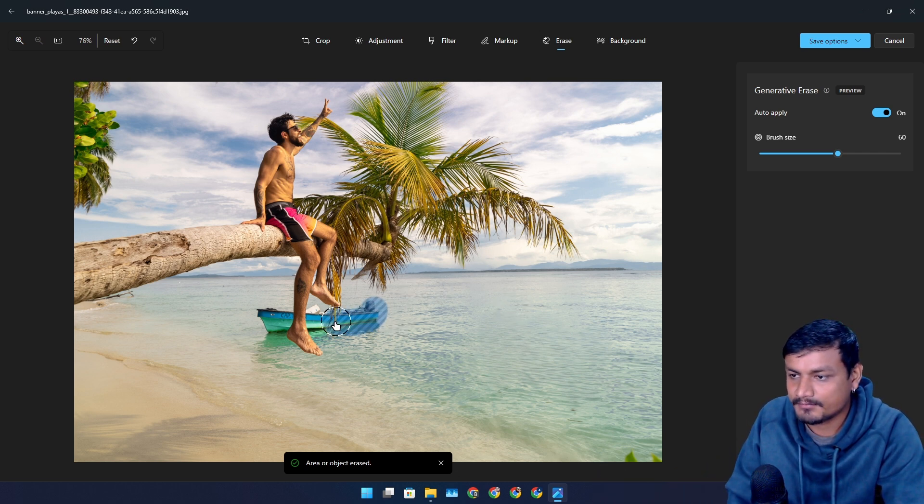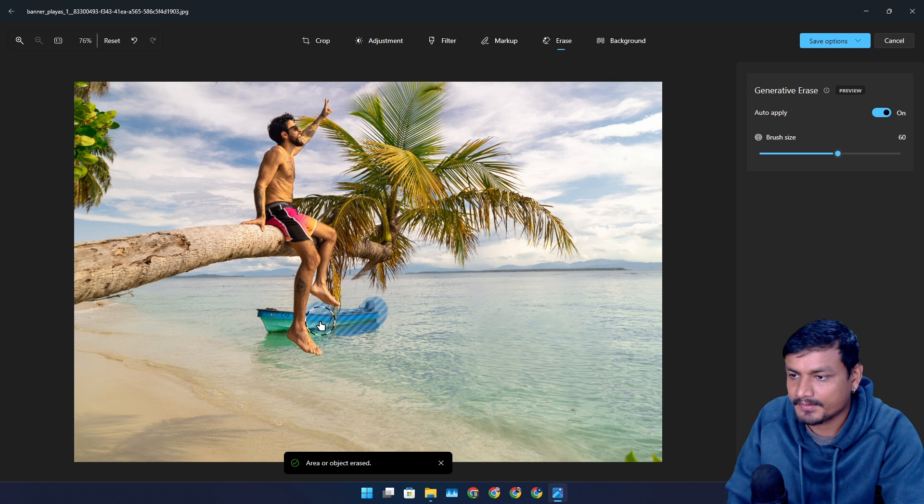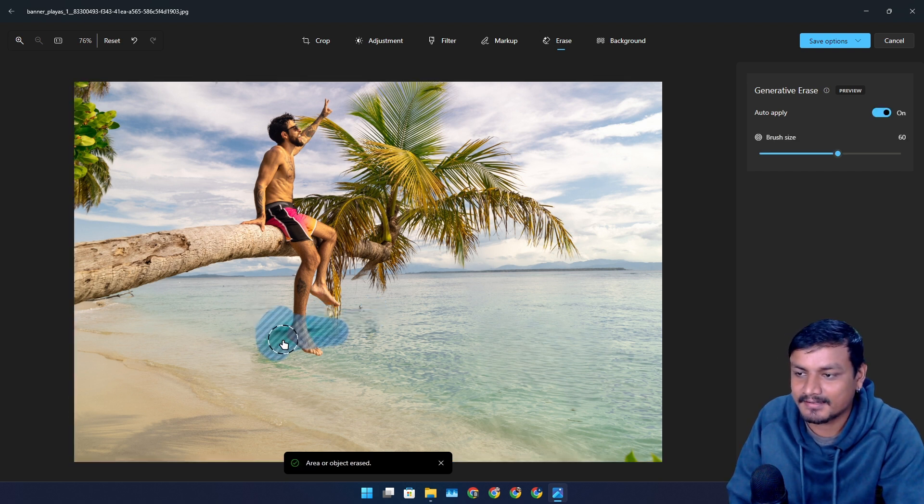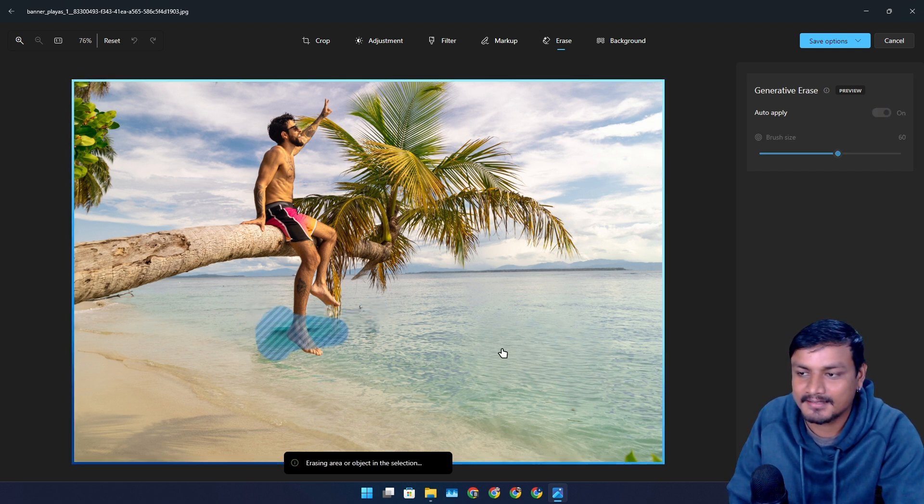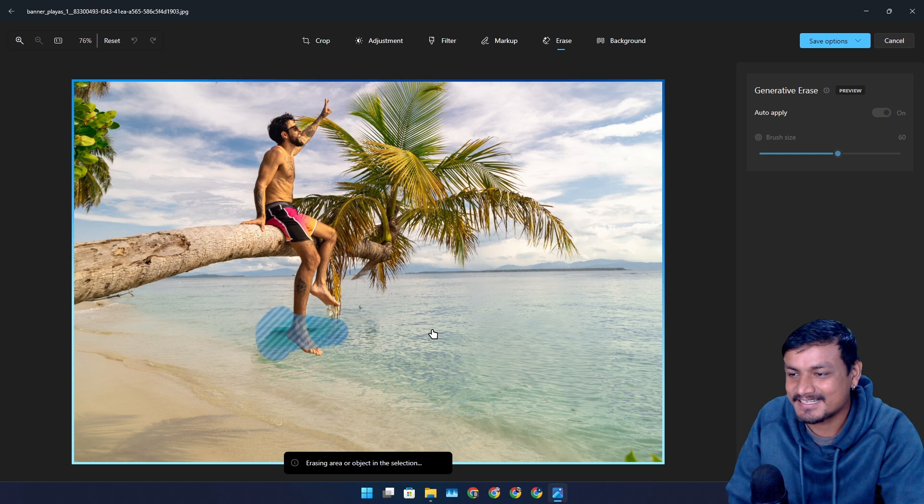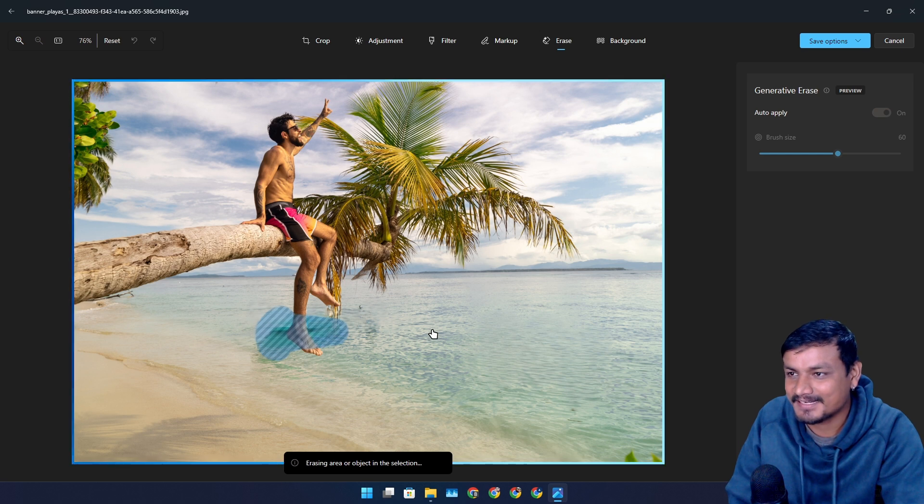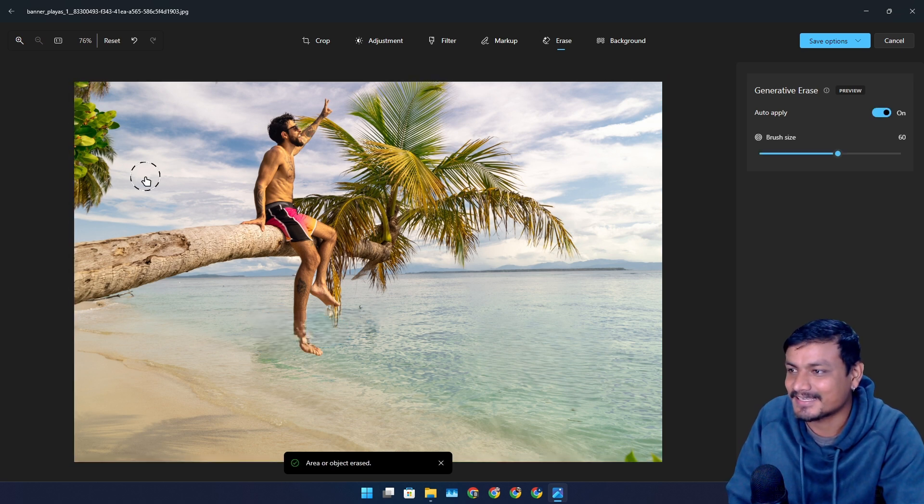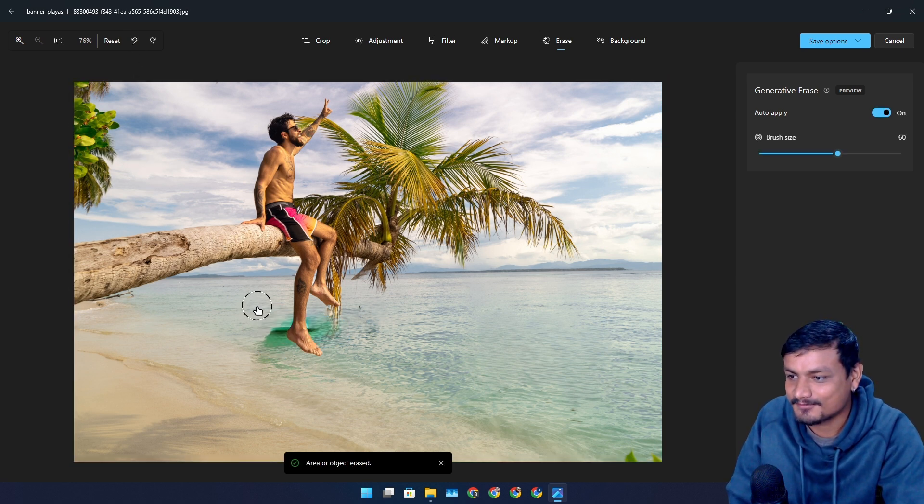You can do the same thing with this guy here. It's not a guy, it's a boat. I don't know if it's gonna get rid of the leg. I think it will. Can I do the undo? Oh yeah, it did, so that was a bad idea.